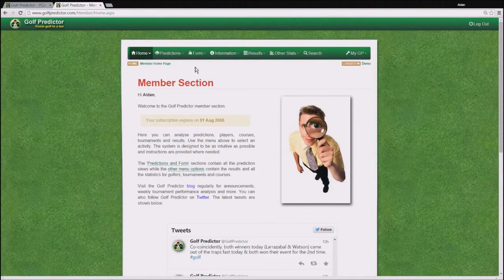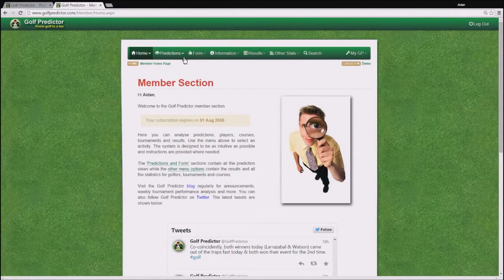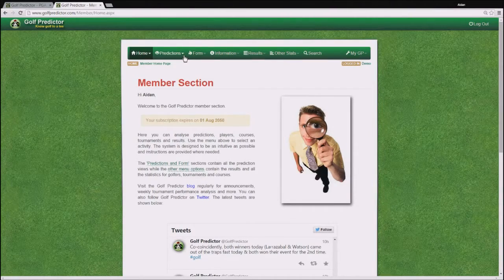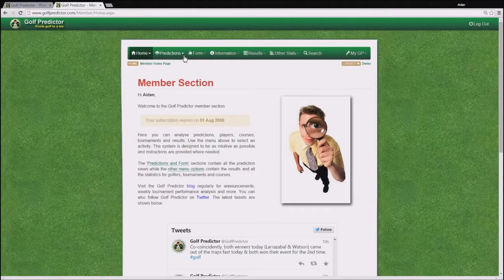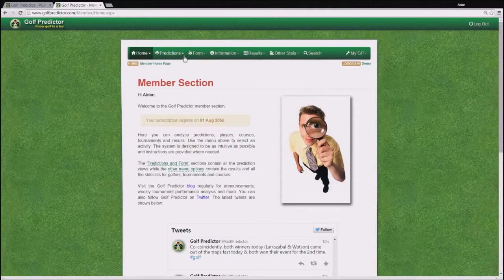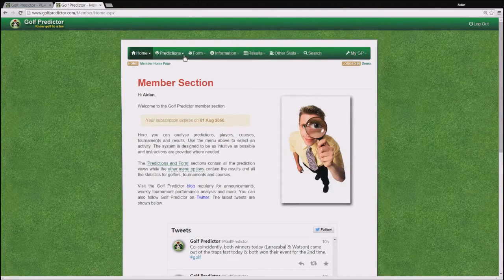So we will start with the first and most important menu, the Predictions menu. You might gather from the title of this website, GolfPredictor.com, that the Predictions menu would be important. And you will be right.